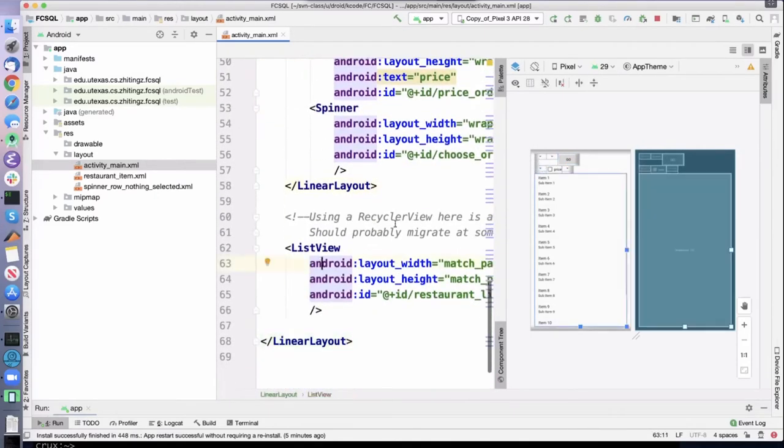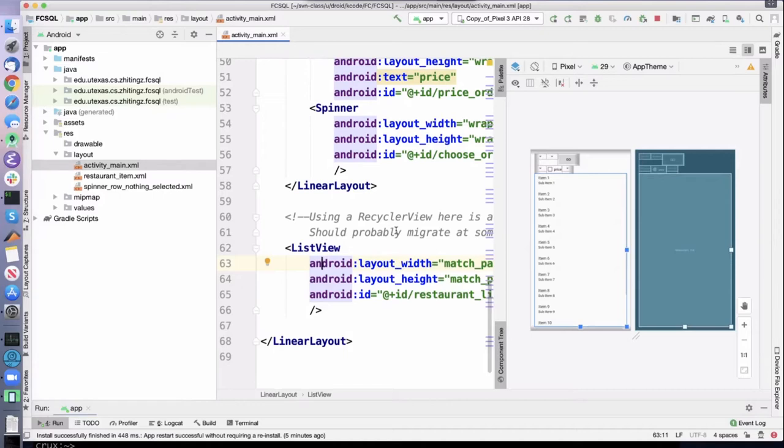And then we have a list view. We are using a list view. I know they're deprecated, but they are well integrated with the database. And adding a recycler view here is on my to-do list.